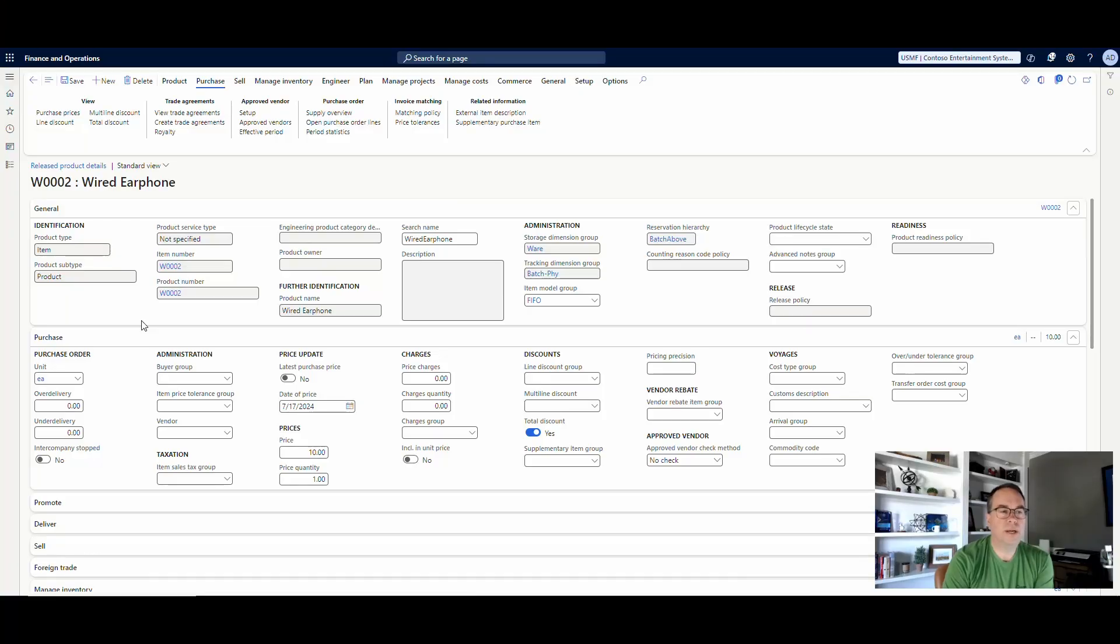Okay, so let's see what we're talking about here. So I'm in the release products here under item W0002, and it is a batch track item.